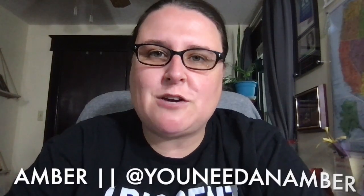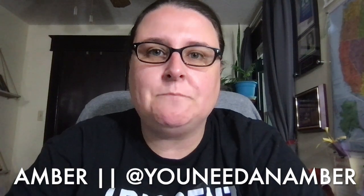Hey friends, it's Amber from youneedanamber.com and thank you so much for stopping by the YouTube channel today. I'm going to do something a little different, something I don't do very often, and that is a walkthrough of a brand new platform that I've just discovered called Moxie.